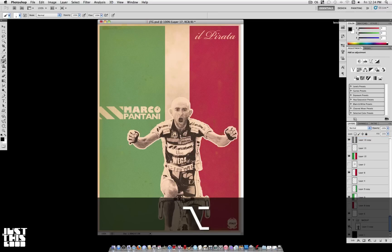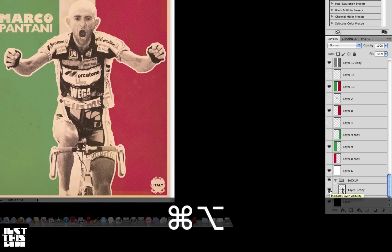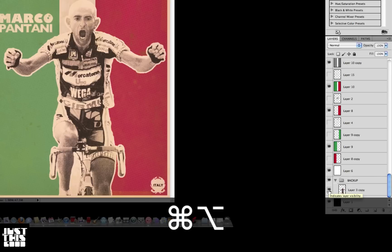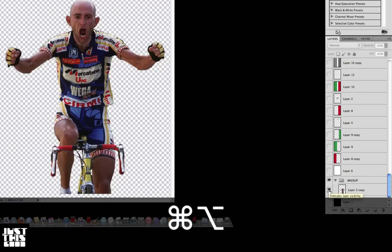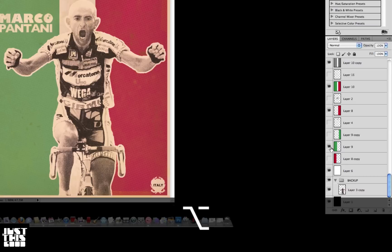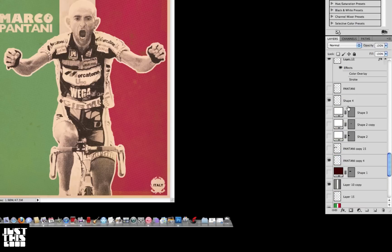If you hold Option and Command and click on one layer, it makes that the only visible layer and hides every other layer. This is really useful when you're trying to see what a layer is — it's better than hiding every other layer manually. But be careful: if you're unorganized and start working after hiding layers, you might have to go back and manually recheck all the visibilities.